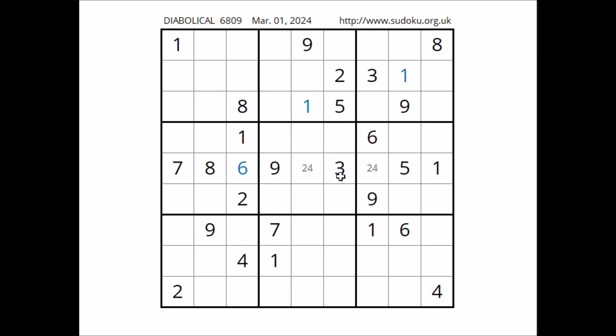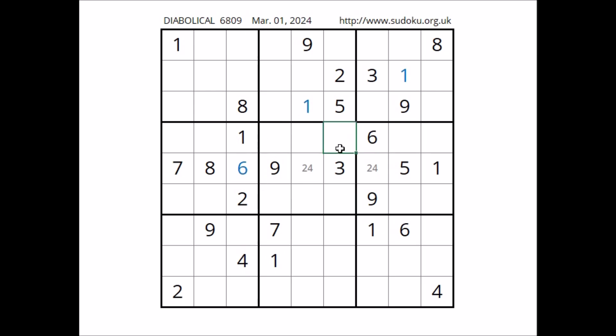Let's look at number one in this sector. One in this column, one in this column. In this sector, number one has to be in one of these two places. One cannot be here — one in the row. Number one in this place.